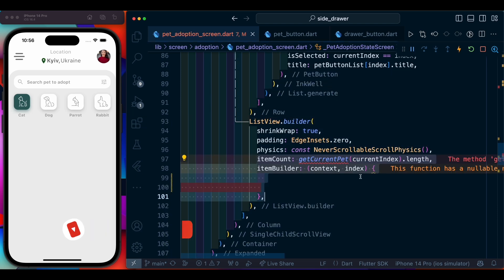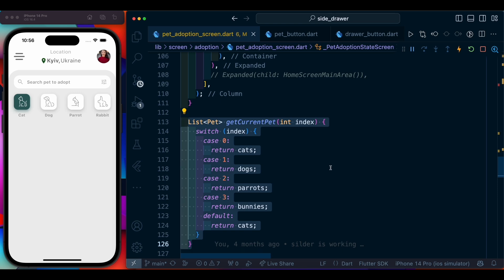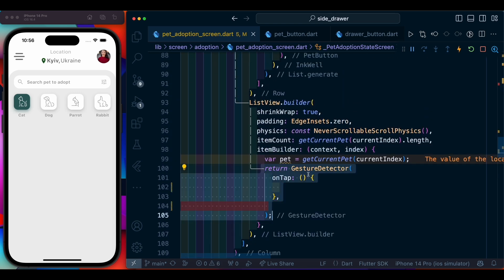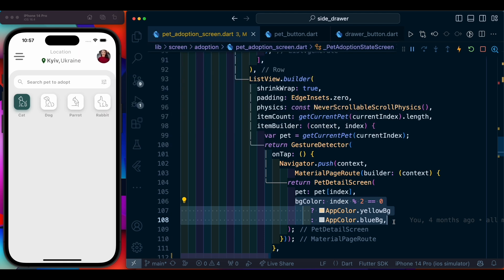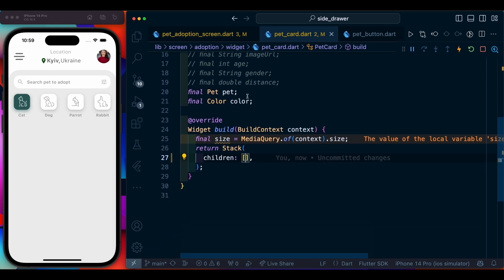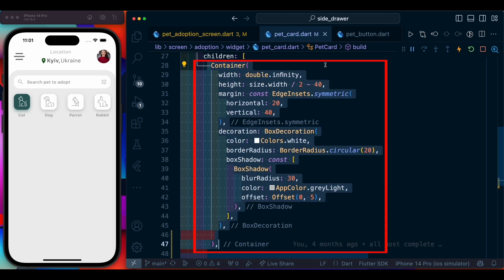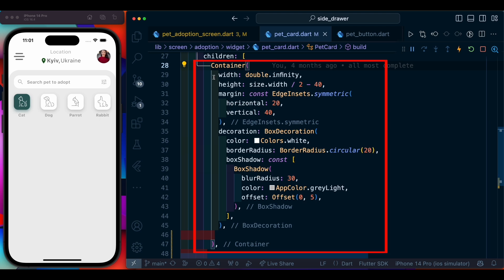We create a ListView.builder, and inside the builder we create a function that gives the current pet selected. We add a GestureDetector — on tap it is going to take us to the pet detail screen, which is empty for now. We add a PetCard and create it. Inside PetCard we accept the model and a color. We take a Stack and inside it add two containers — the second container has a particular size important for our design, with margin and decoration. After saving we are able to see our card.